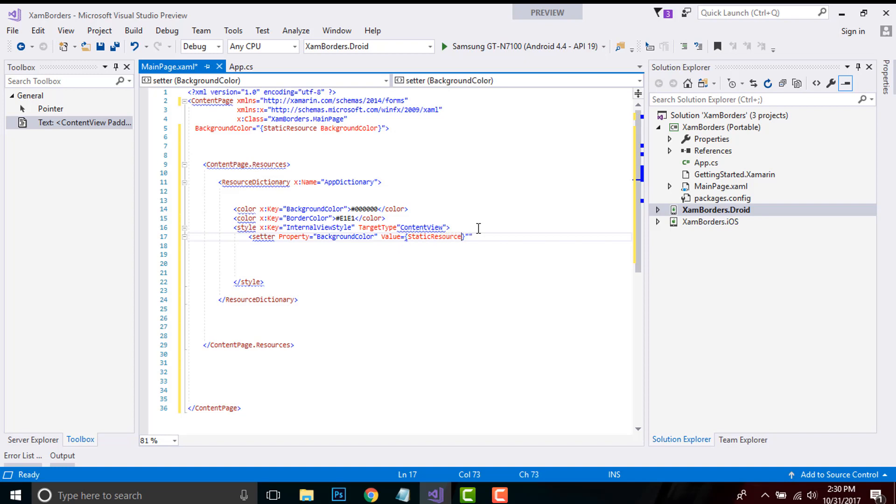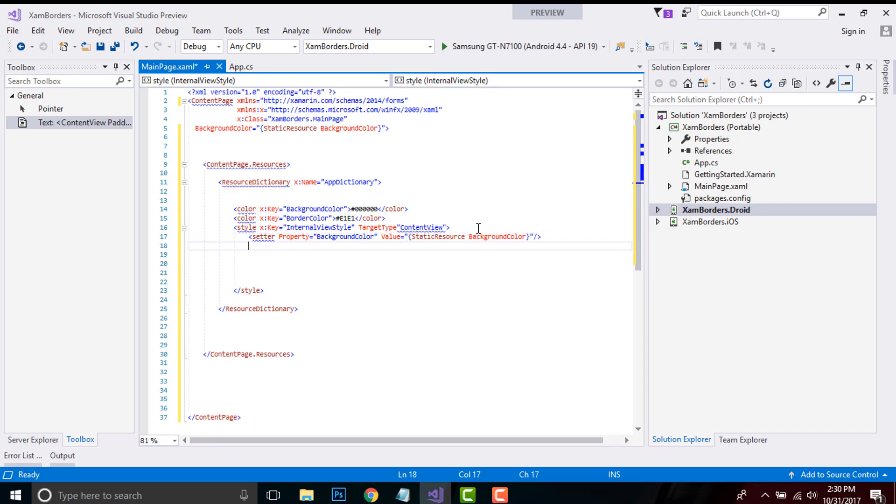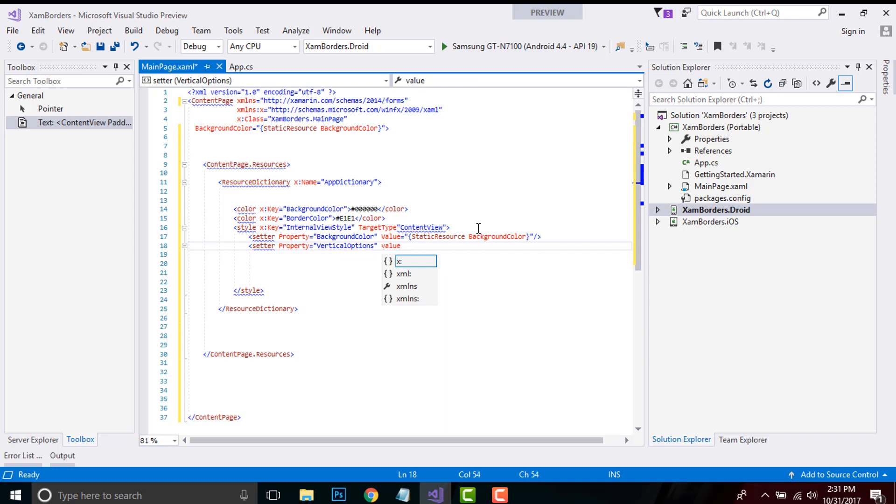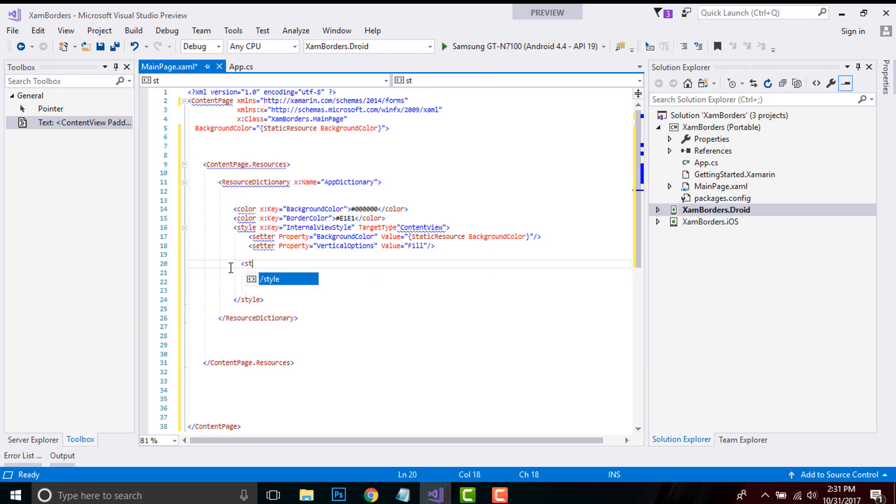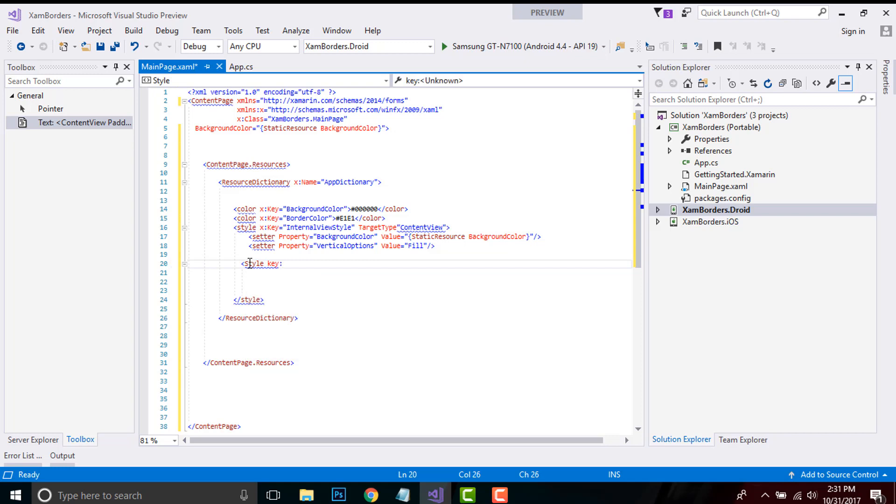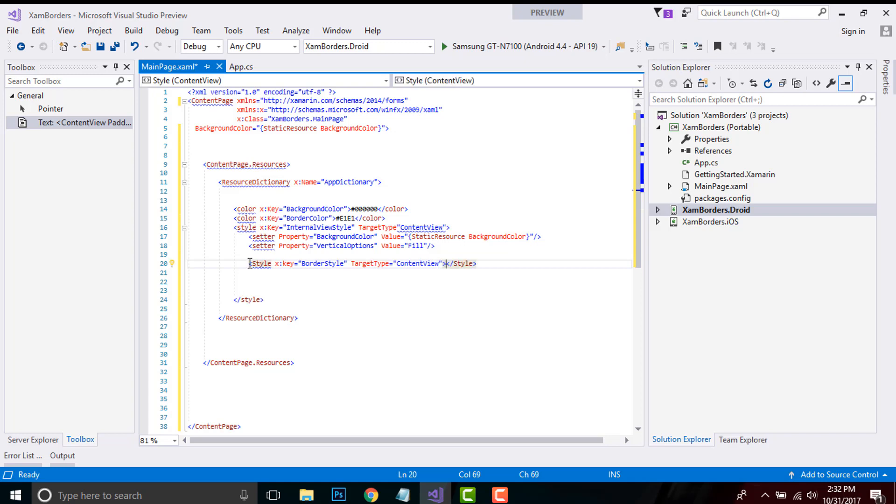Then setter property I have to again repeat that - vertical options as values I have to fill it. Again I have to close that. Now I have to select the style key name which should be MyBodyStyle. Now we're defining BorderStyle property and target type as ContentView.